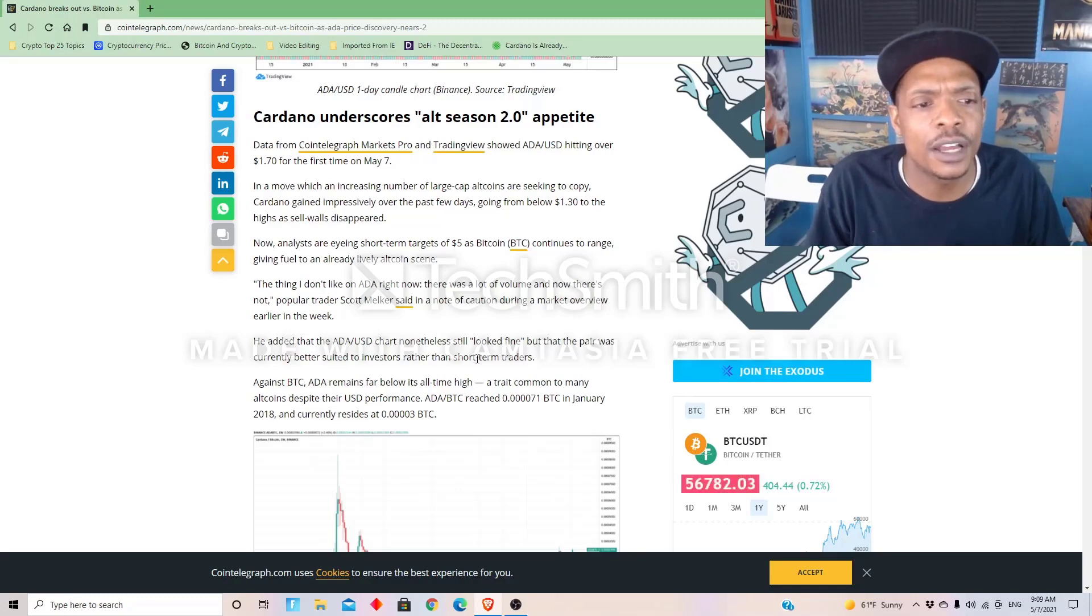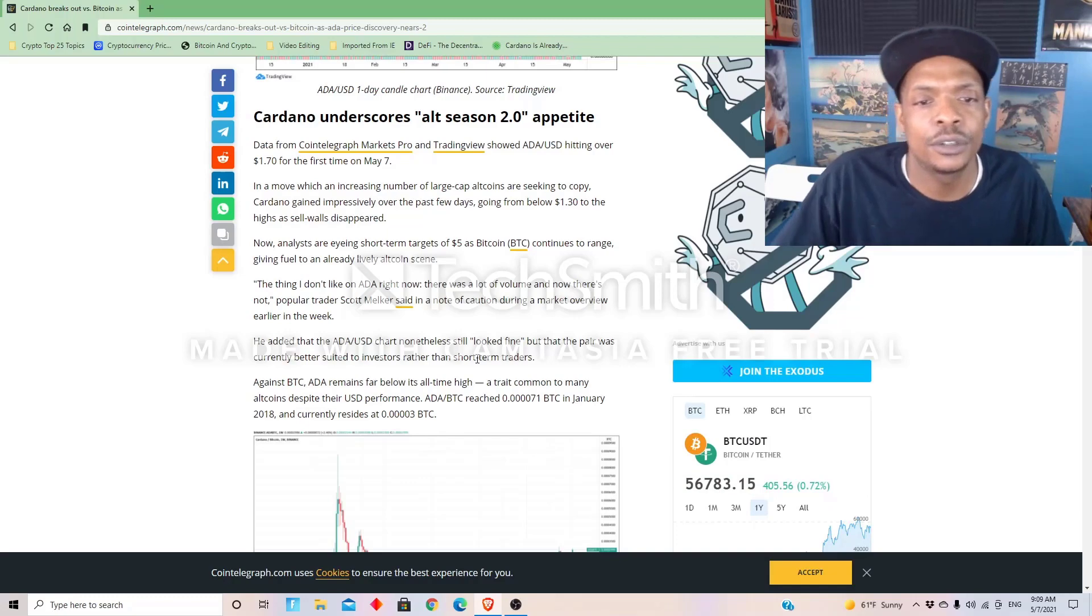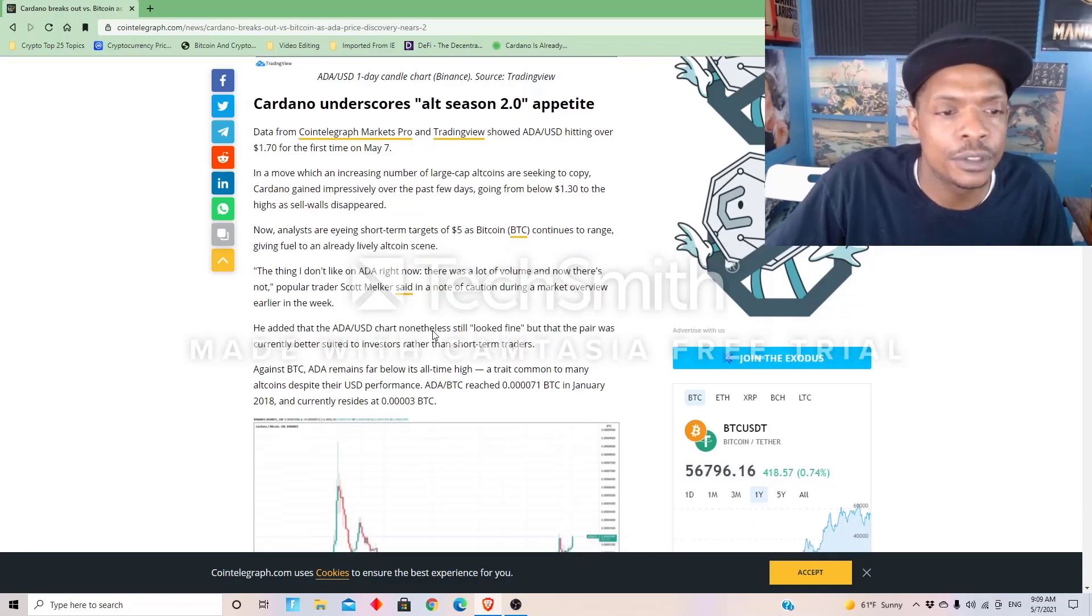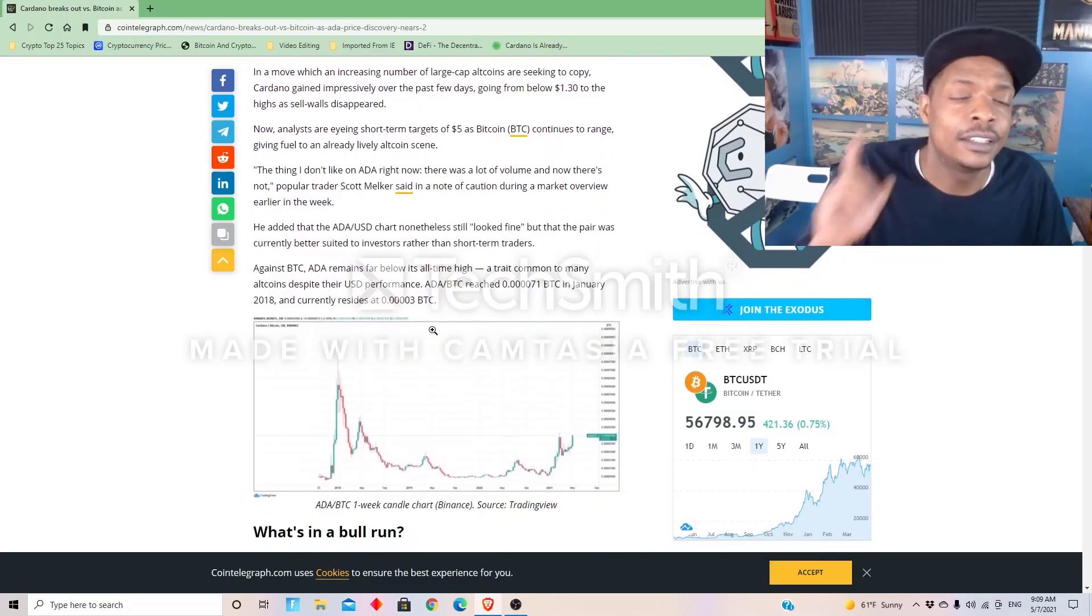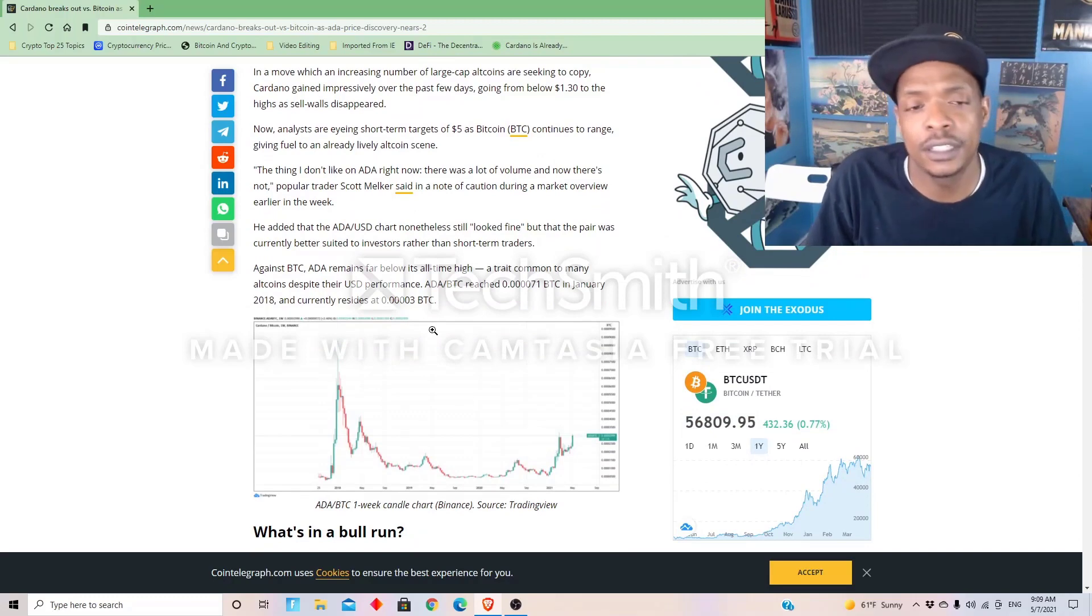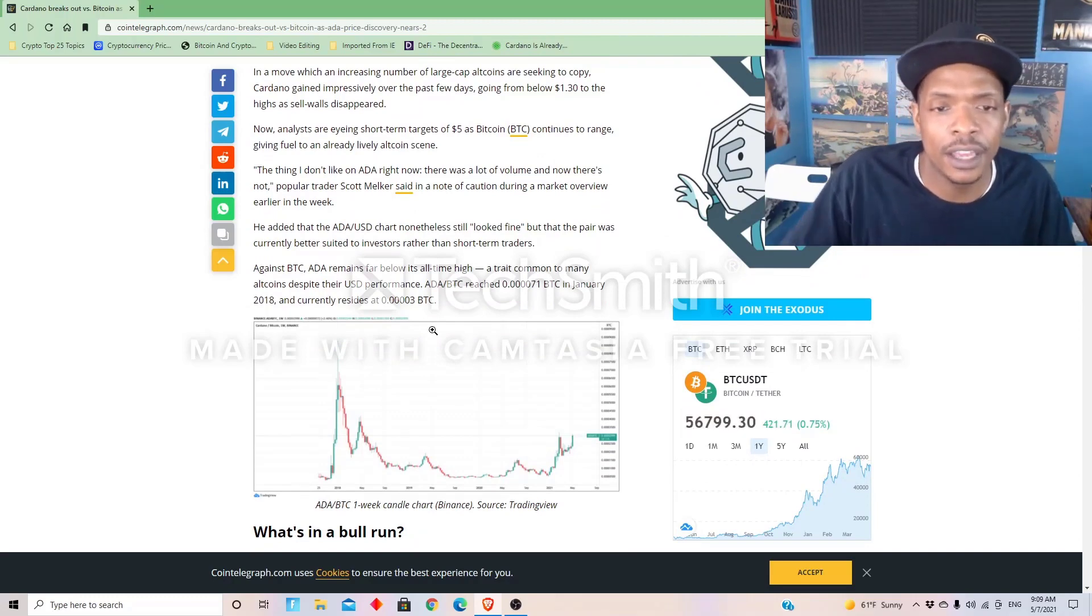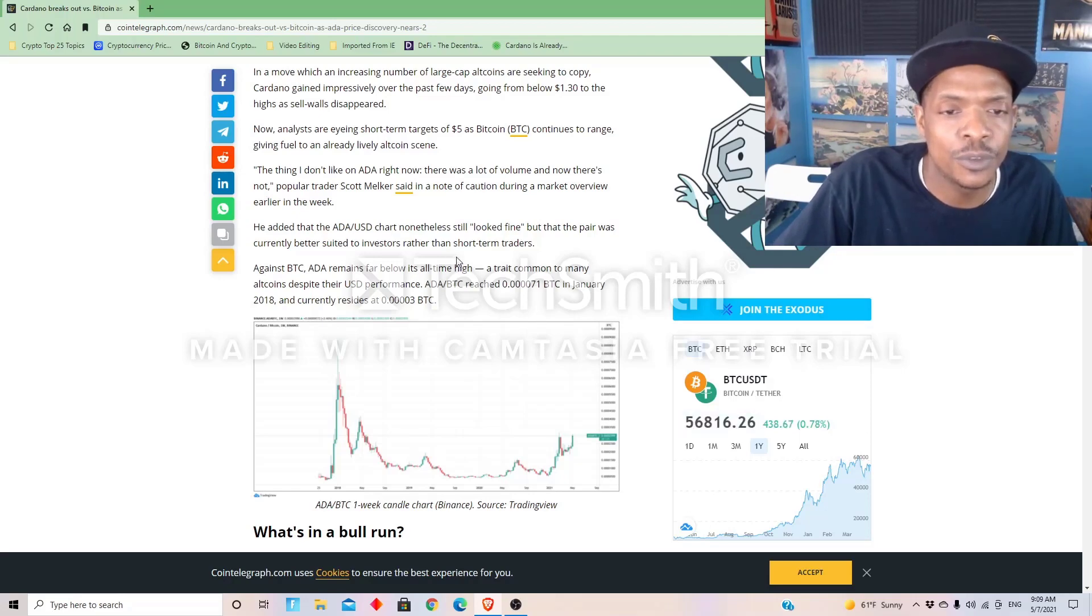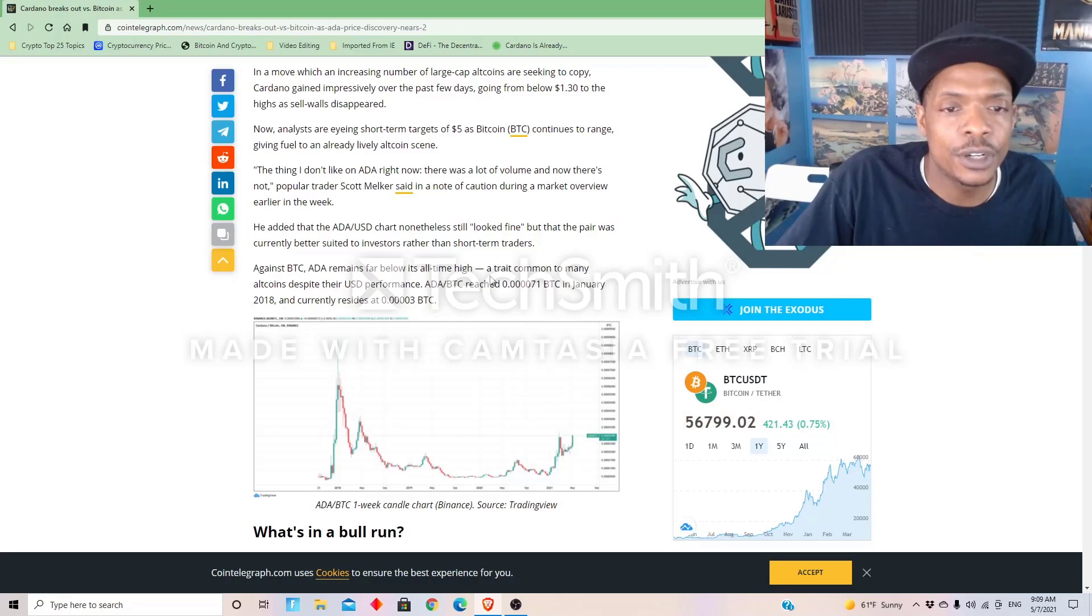Traders Scott Melker said in a note of caution during the market overview earlier this week, because ADA is a staking coin and it's one of the best staking coins, and it has the most coins, most value at stake of any coin. He added that the ADA/USD chart nonetheless still looks fine, but that pair was currently better suited to investors rather than the short-term traders.